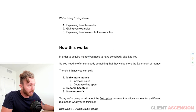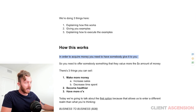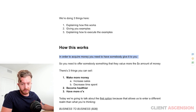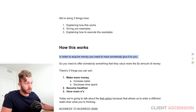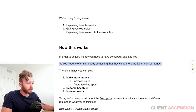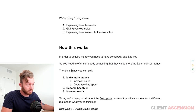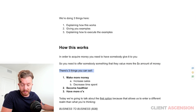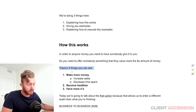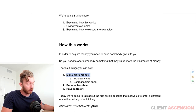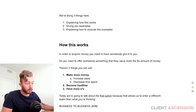In order to acquire money, you need to have somebody give it to you. You need to offer somebody something that they value more than X amount of money. There are three categories of things that you can sell: make more money, become healthier, or have more of that.